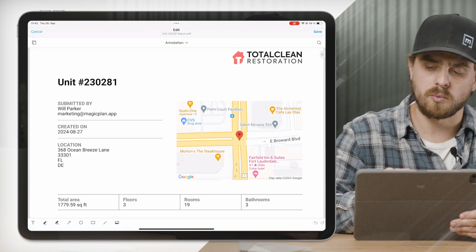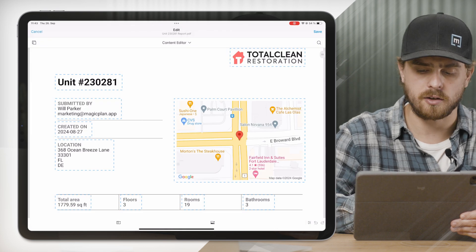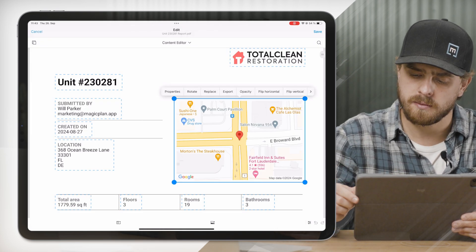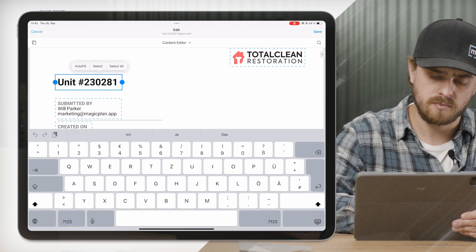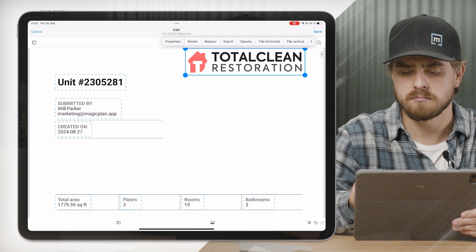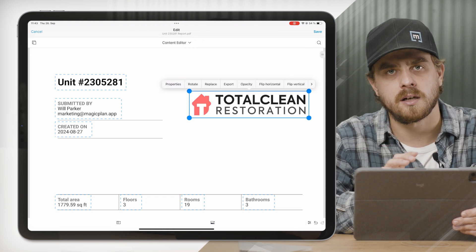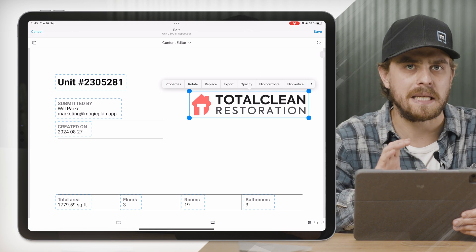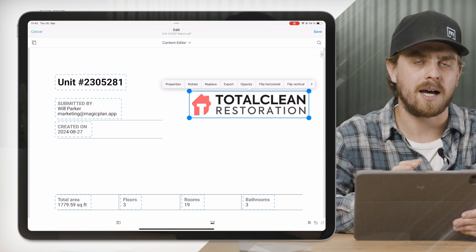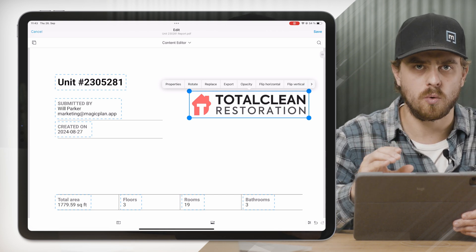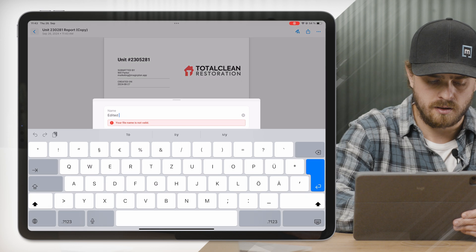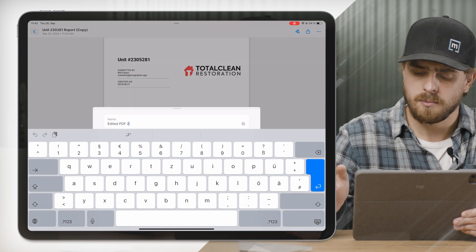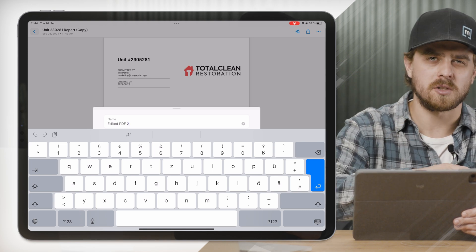Another cool feature: if you click where it says Annotation, you can go to Content Editor. Let's say you don't want the Google Maps image — tap it, delete. Don't need the address anymore — delete. Maybe you had a typo in the project name — no problem. Want your logo to be a little bigger or move it — you can. You can now fully customize these PDFs. Our goal is to allow you to create exactly the PDFs and exports you want for your business. Click Save, give it a name — 'edited PDF 2' — because we always keep an unedited version and the edited version so you can go back to the original if needed. Click Done.